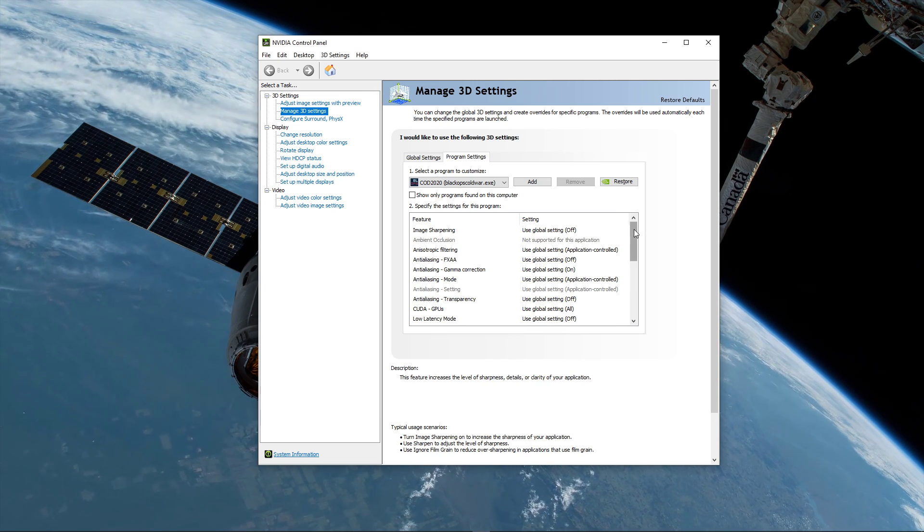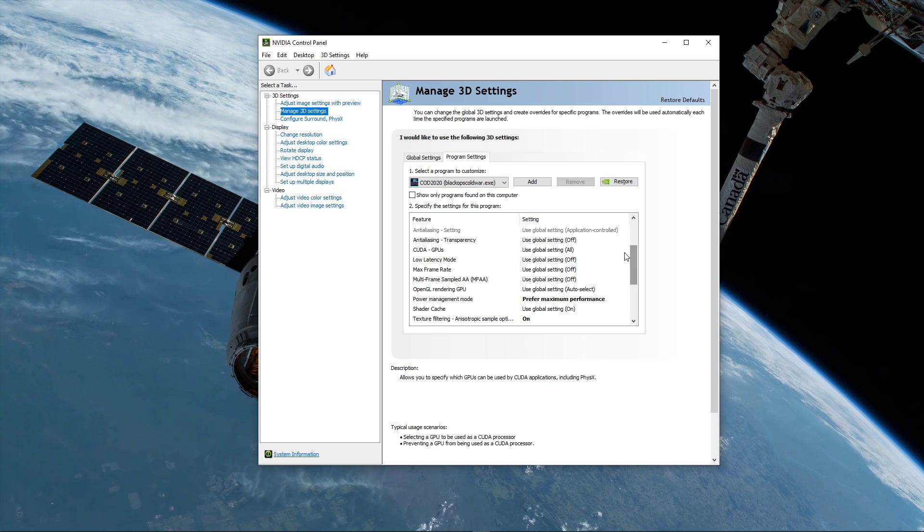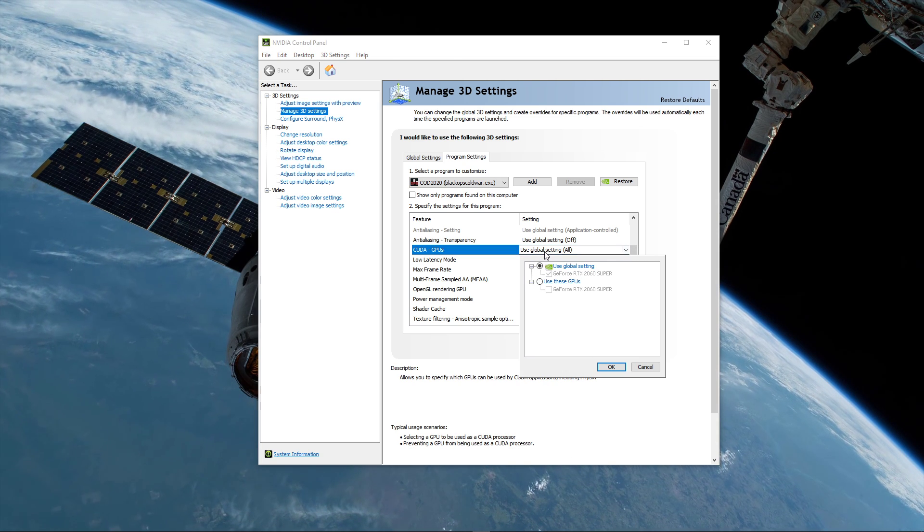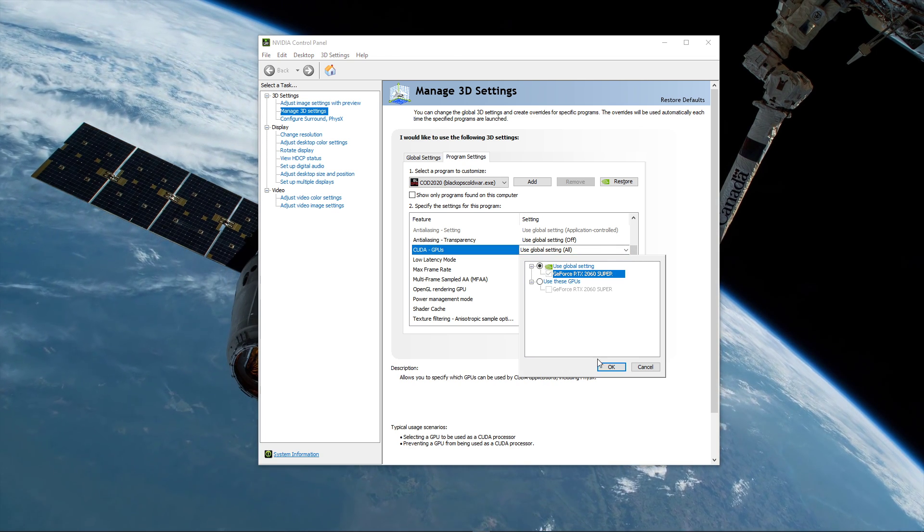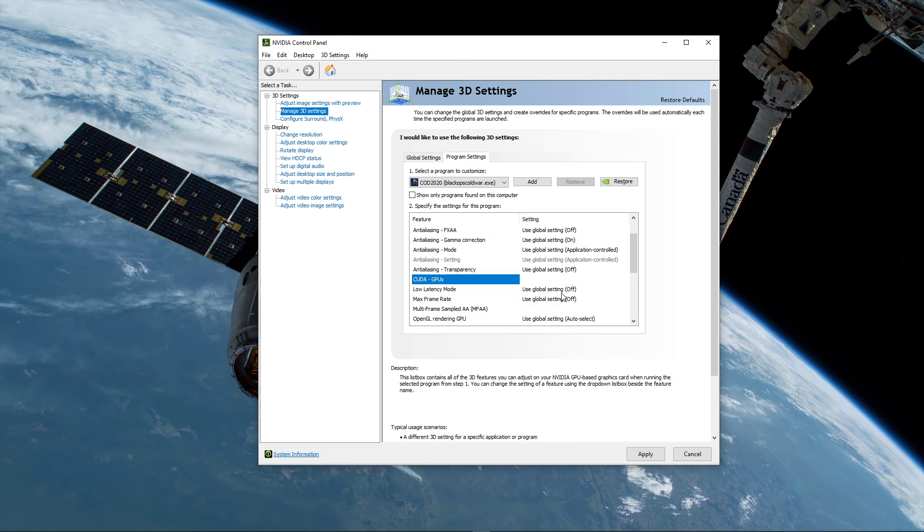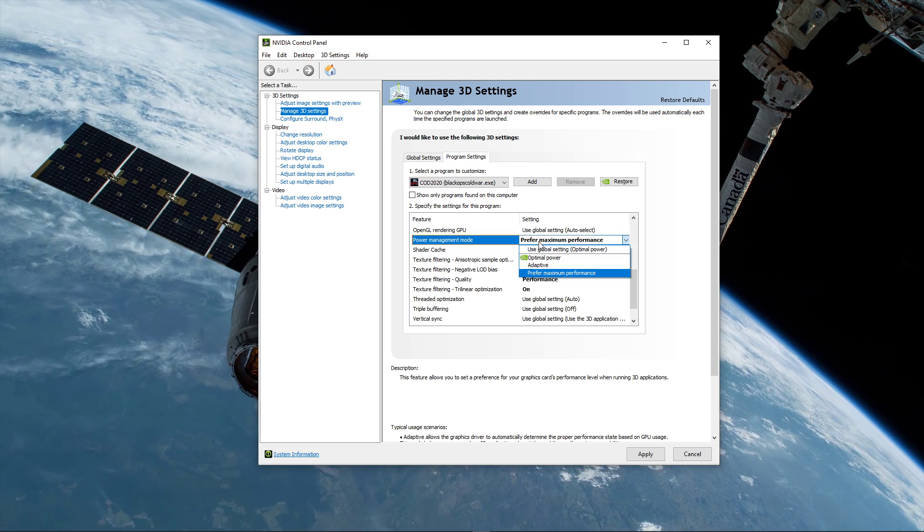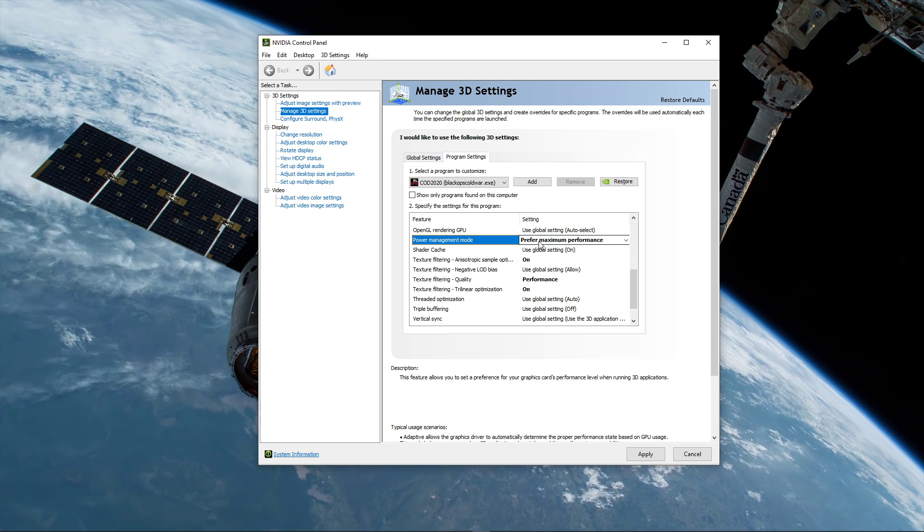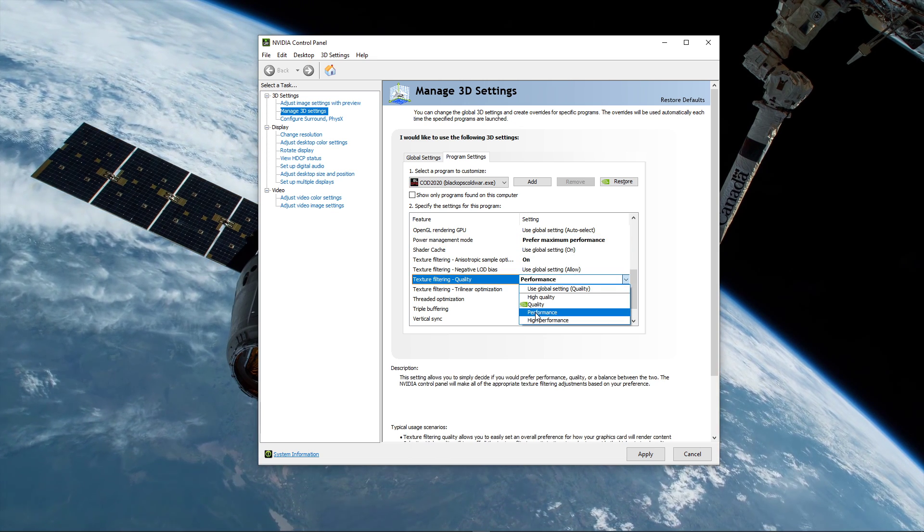Below, we will change a few settings. Make sure that the CUDA setting is set to your main GPU. Set the Power Management Mode to Prefer Maximum Performance, and set the Texture Filtering Quality to Performance.